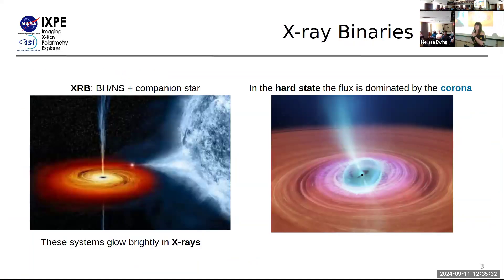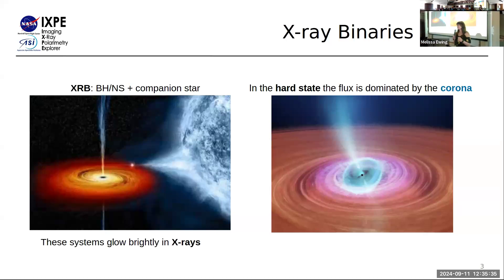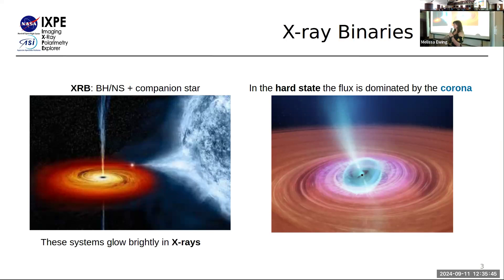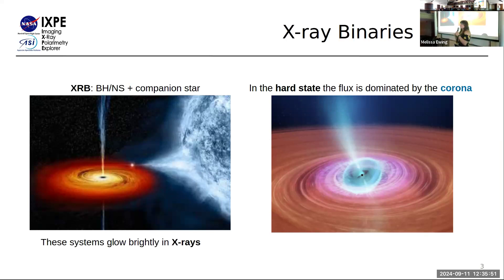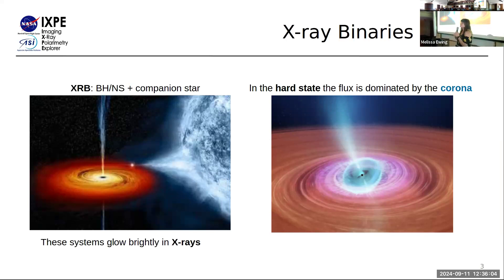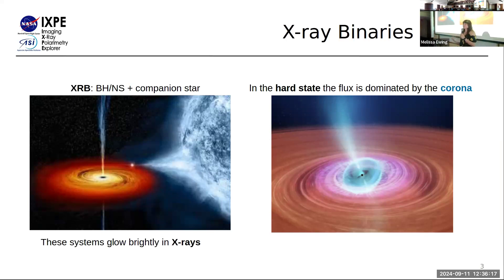My studies are primarily focused on X-ray binaries, which are systems with a compact object — either a black hole, a neutron star, or sometimes a white dwarf — and a normal star from which the compact object is accreting. The inflow of this material causes these objects to get very hot and glow brightly in X-rays. We go through different spectral states depending on accretion, and in the hard state, the flux comes from a region called the corona — a cloud of hot free electrons around the inner accretion flow. Since the corona is too small to be spatially resolved, we need different ways to break degeneracies in its modeling.